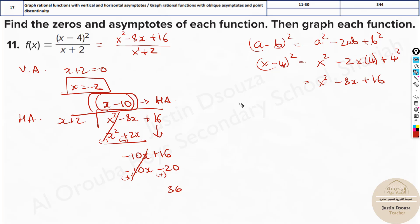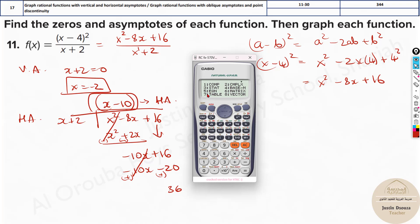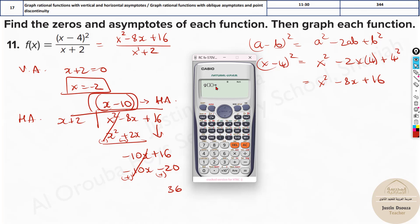For the table of values you can directly use the calculator. Press More and then press the Table option — that is option number 7. Type the given equation; it's up to you whether to use the original or simplified form since the calculator will simplify it anyway. Type: alpha, x minus 4, the whole squared, divided by x plus 2. Press Next. If you have the latest model of the calculator you'll see an extra option — just ignore it and press equal.